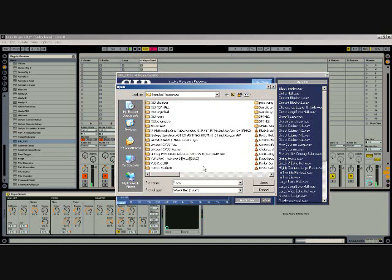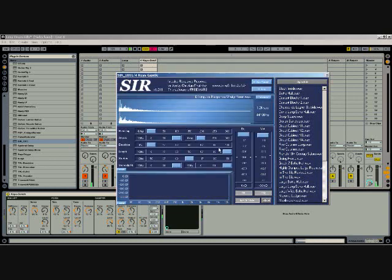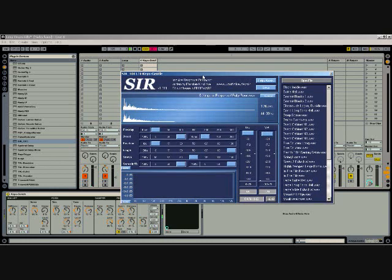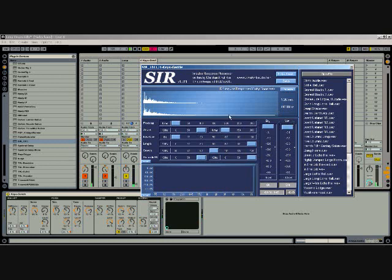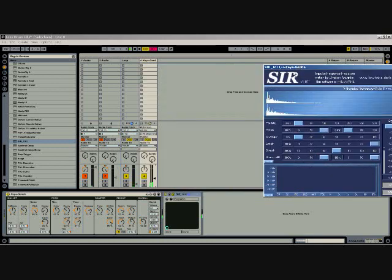I would definitely check out Sir reverb - it's free and you can get it at this URL right here. And then check out Noisepages to get some cool impulse responses to use in this reverb. This is Darren with StudioShortcuts.com.